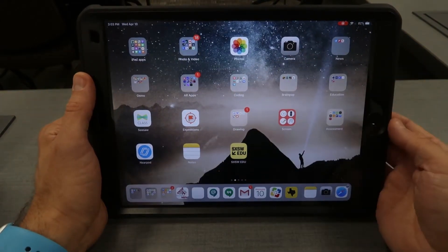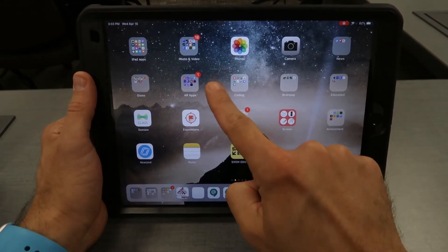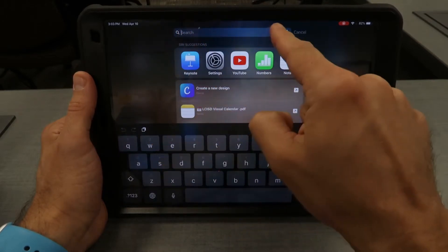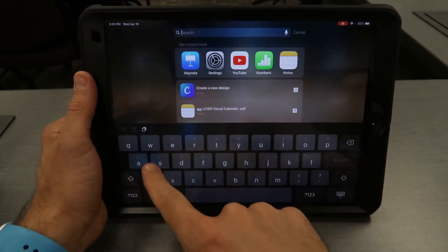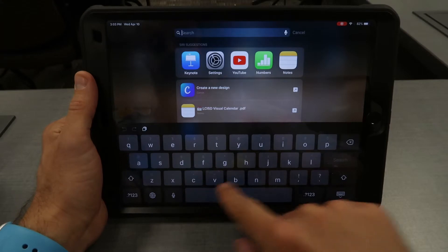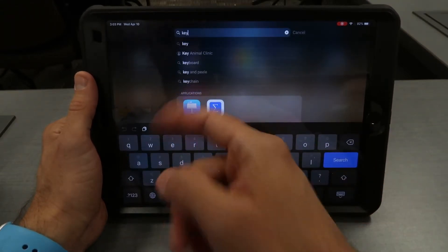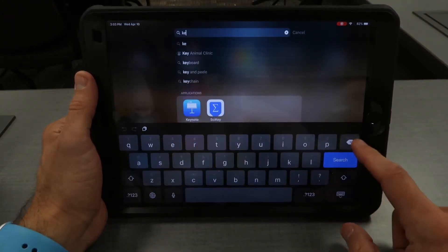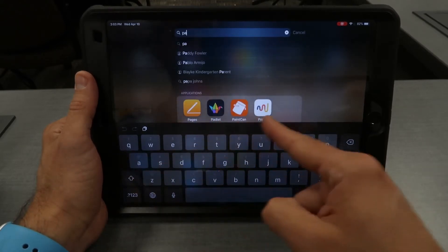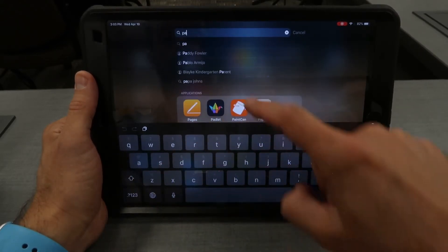One of my favorite ones is to find apps quickly. If you pull from the home screen, the middle down, it will quickly bring up a search bar and you can search things like Keynote — type K-E-Y and there's Keynote. Maybe you need Pages — start typing Pages and it'll give you suggestions for apps that can pull up right there.